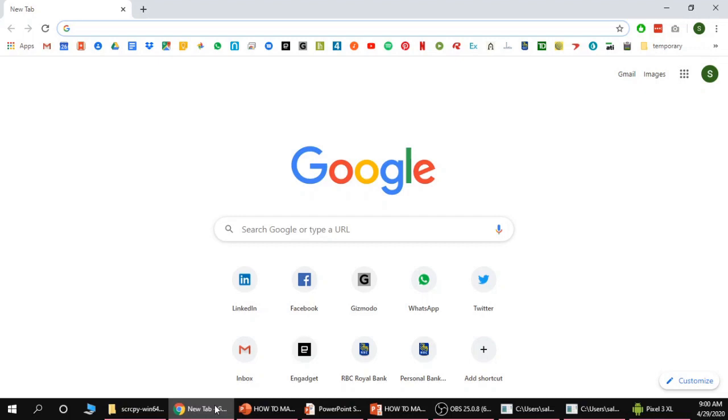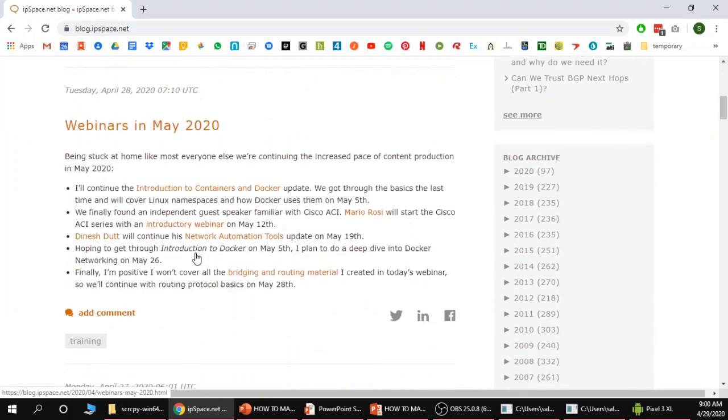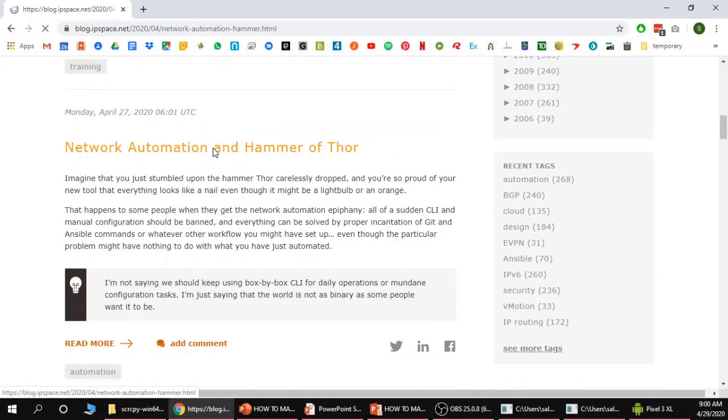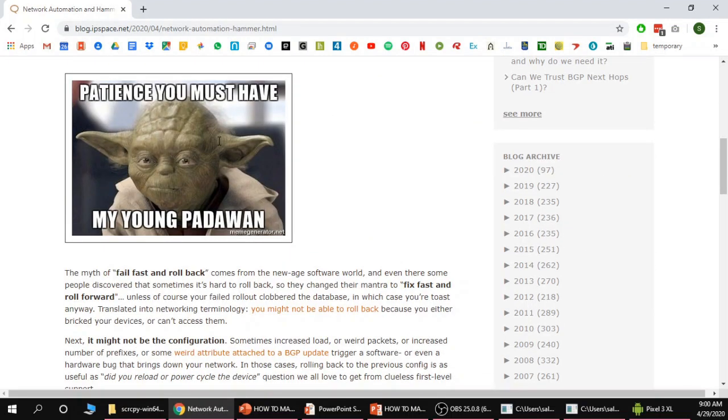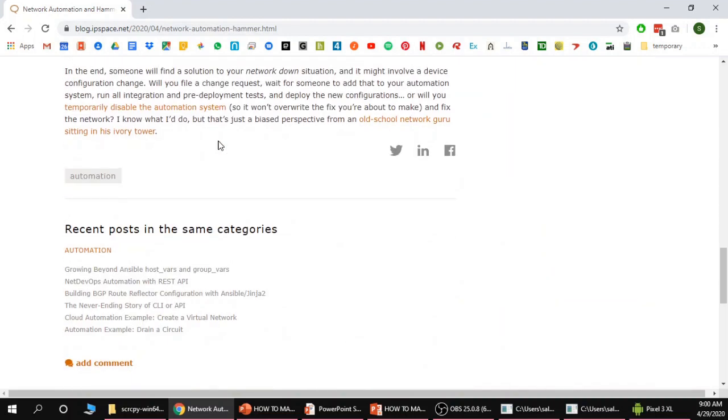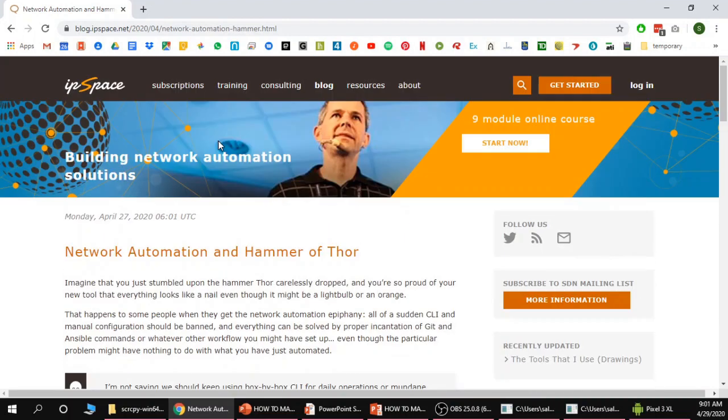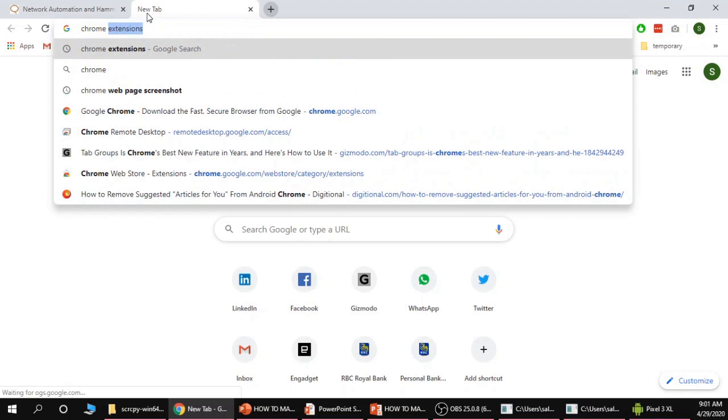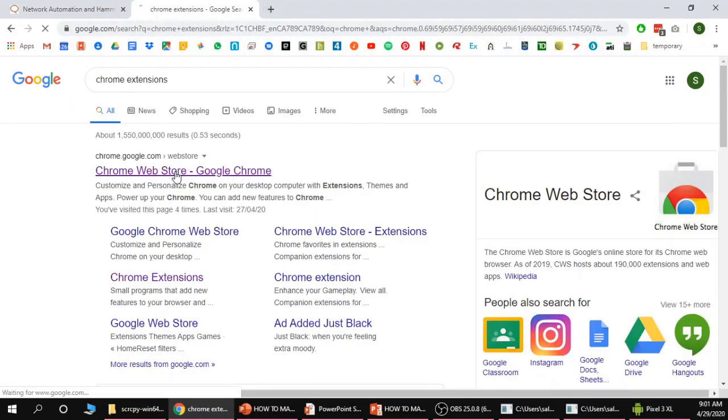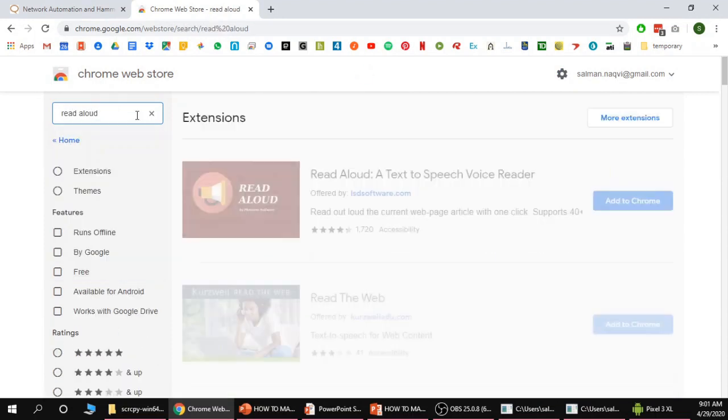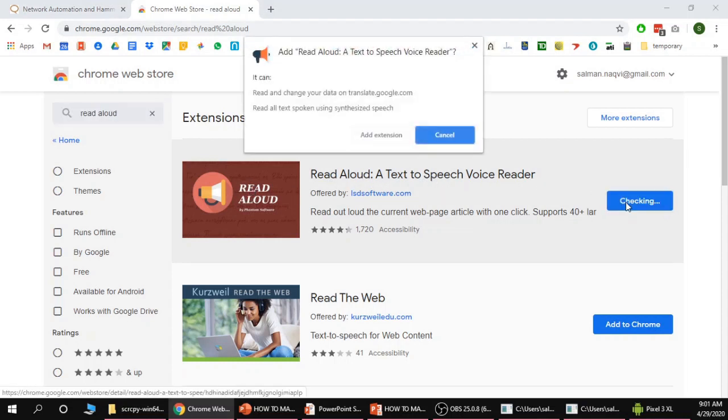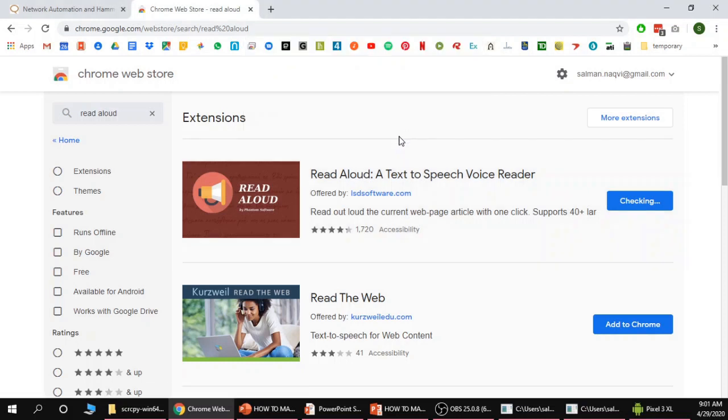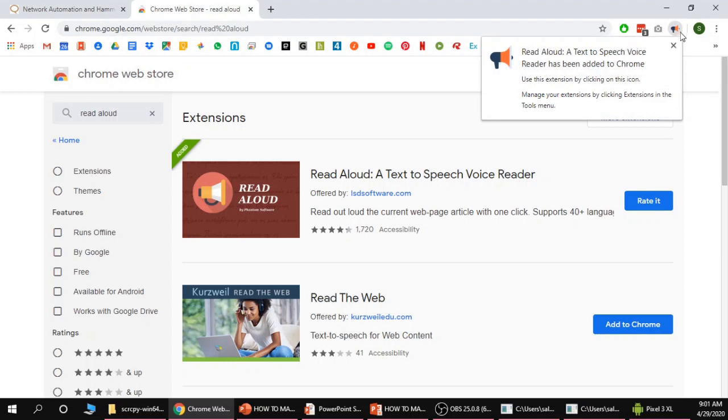Let's say I want to read a particular blog post and I don't want to actually read it, I just want it read out loud to me. What I'm gonna do is download an extension called Read Aloud. Just Google Chrome extensions, click on the first link, search read aloud, and then download this extension, read aloud a text-to-speech voice reader. Add to Chrome, add extension, and then you will see it appear on the top right of your Chrome application.